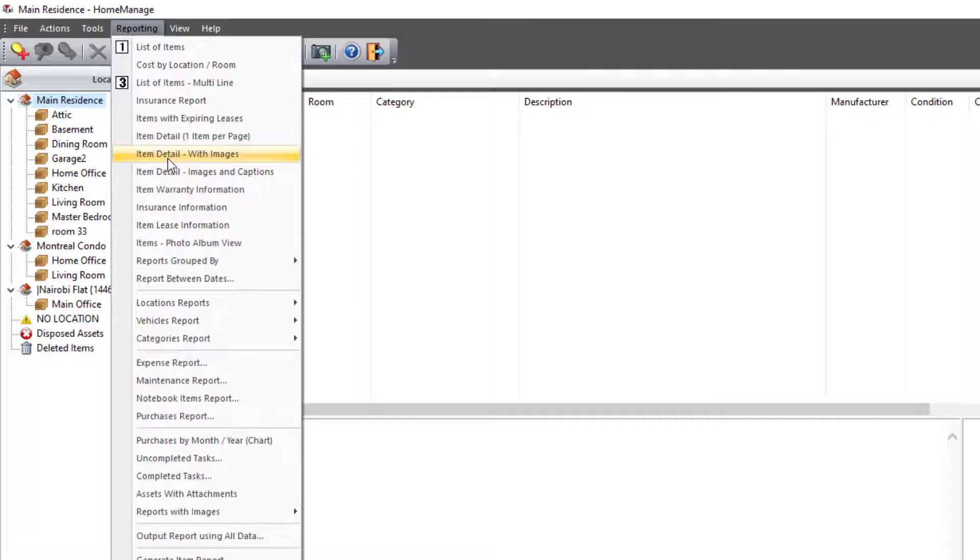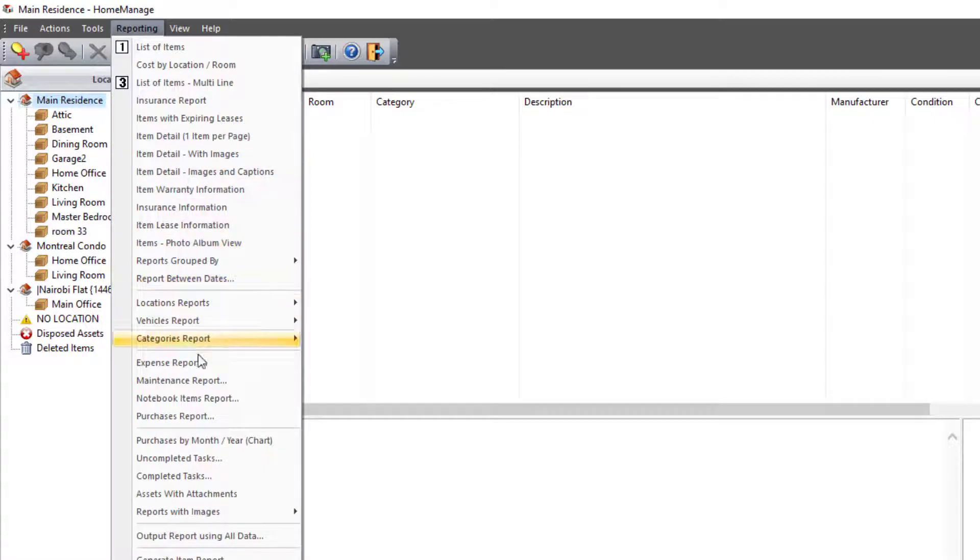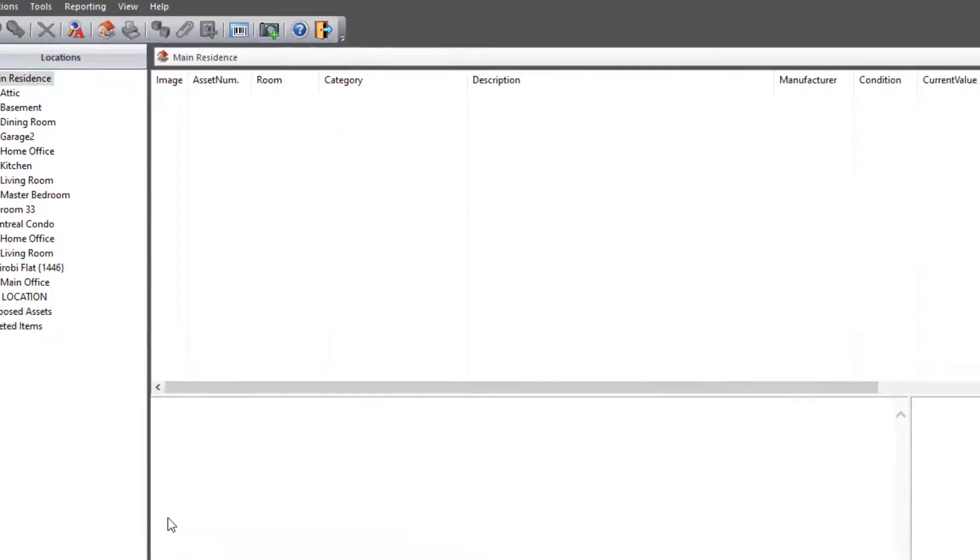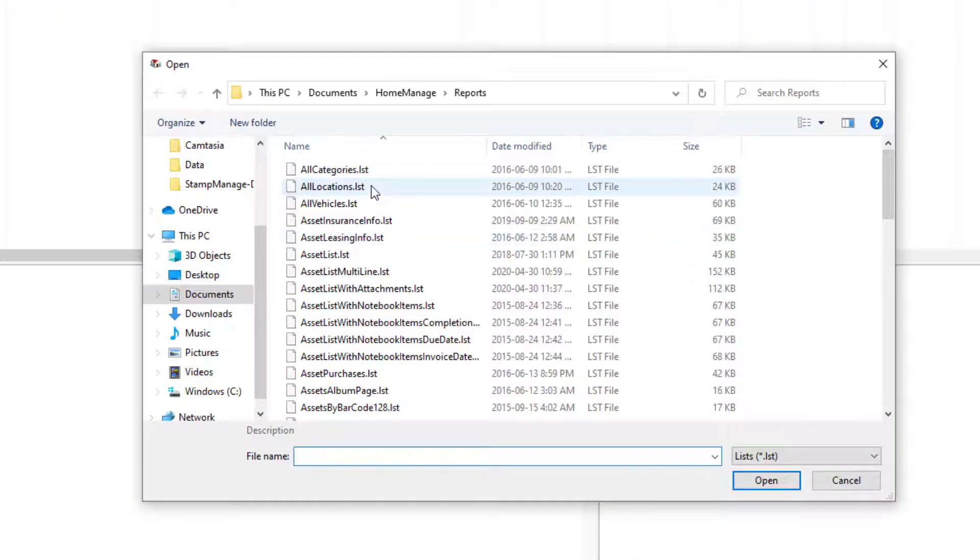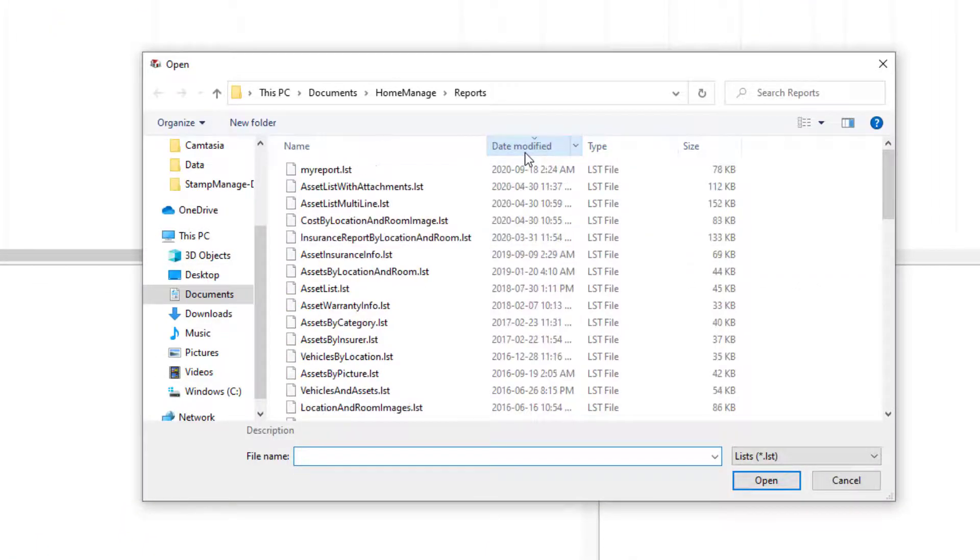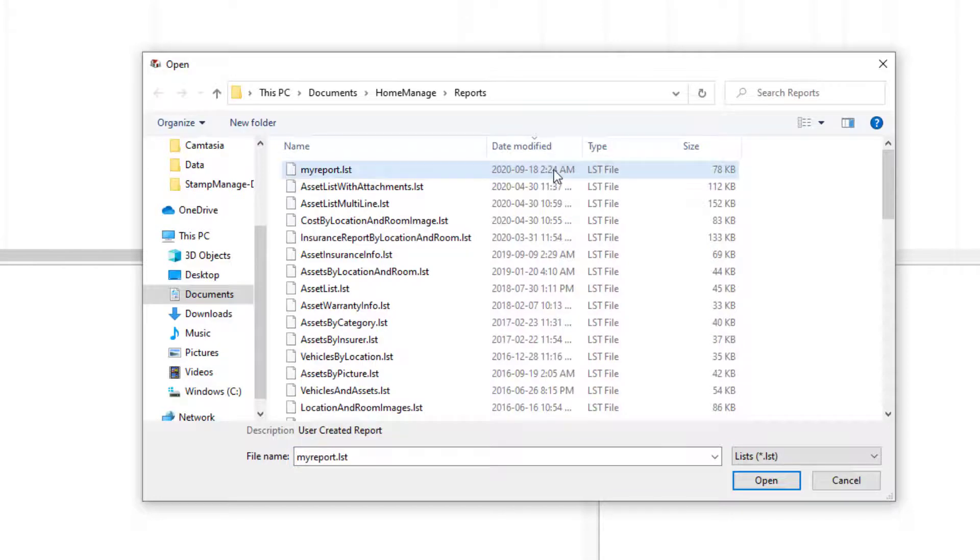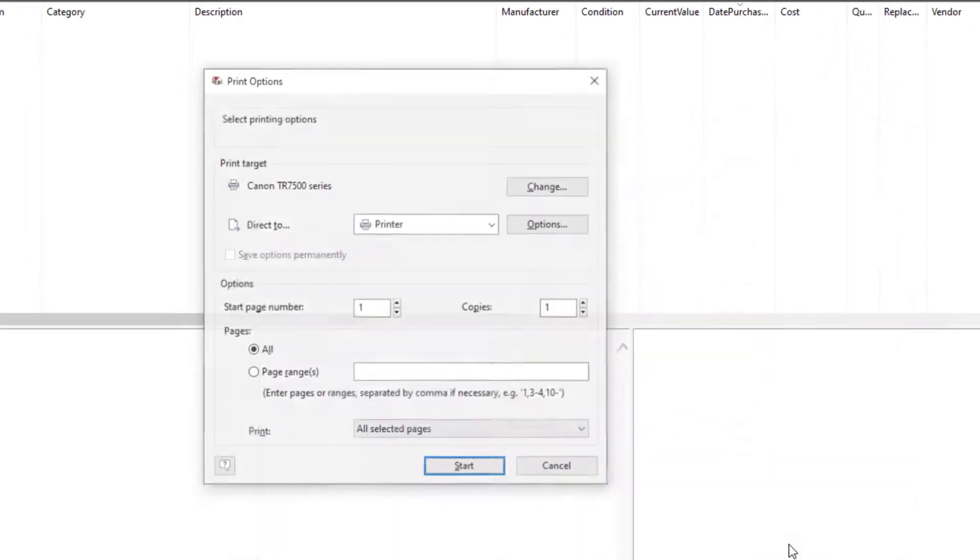Let me just go ahead and use all the data. So I'm reporting, Output Report Using, All Data. Now the report is right here as I'm sorting by date modified. Click Open.